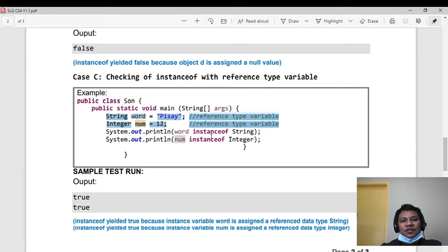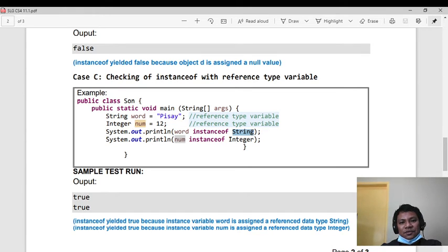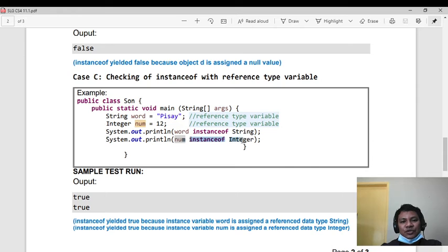Now, if we have a String variable, is it instanceof an Integer? Then the answer is false.